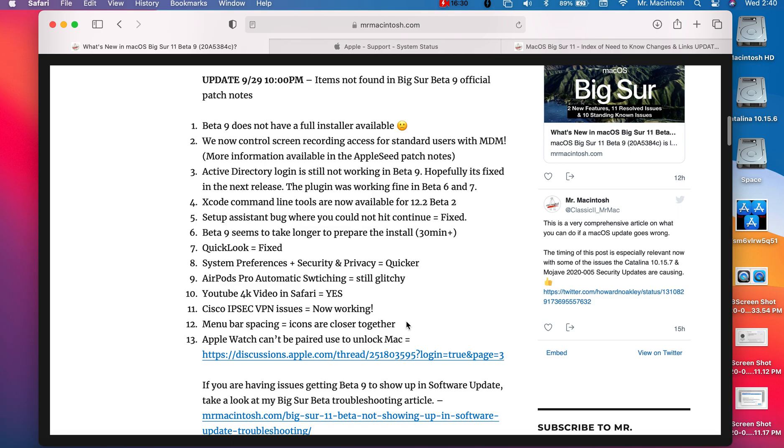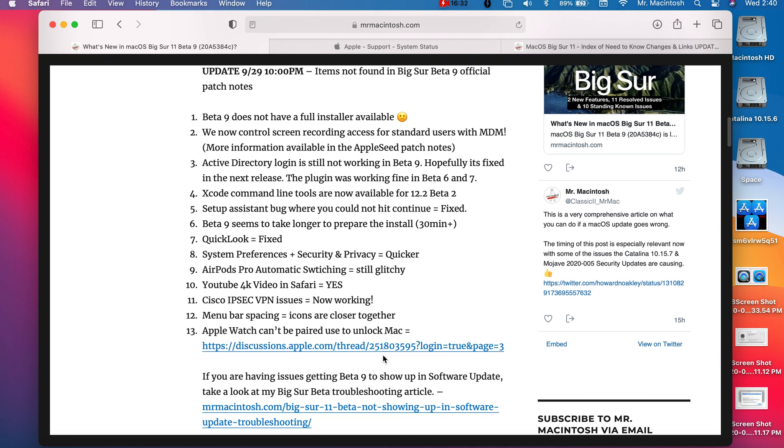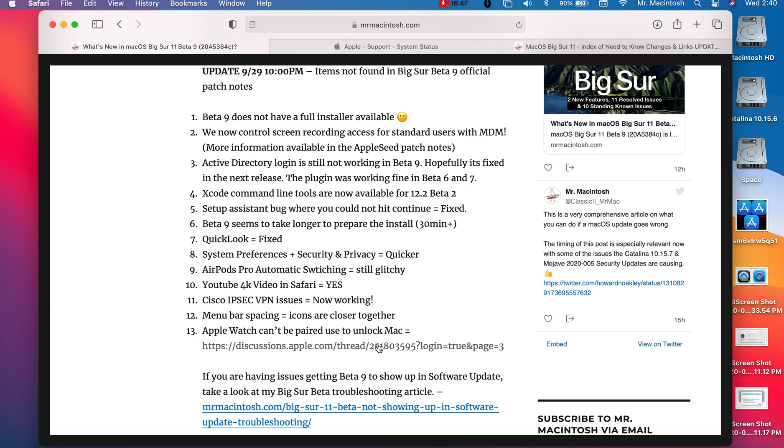Apple Watch can't be paired to unlock your Mac. This is a really cool feature. If you got an Apple Watch you can use it just to unlock your Mac at the screensaver. This for some reason does not seem to be working. I found a nice thread that someone put together that shows some workarounds that you can do to get this to work if you're trying to get that feature to work.